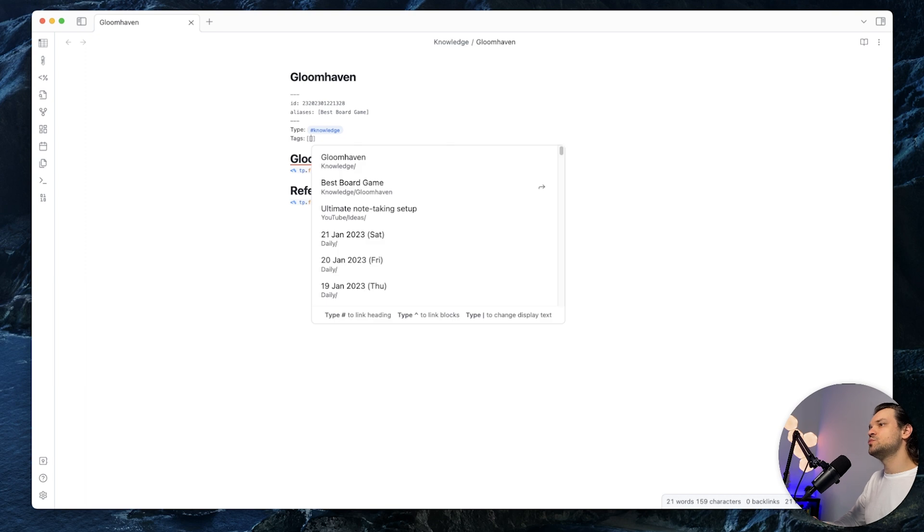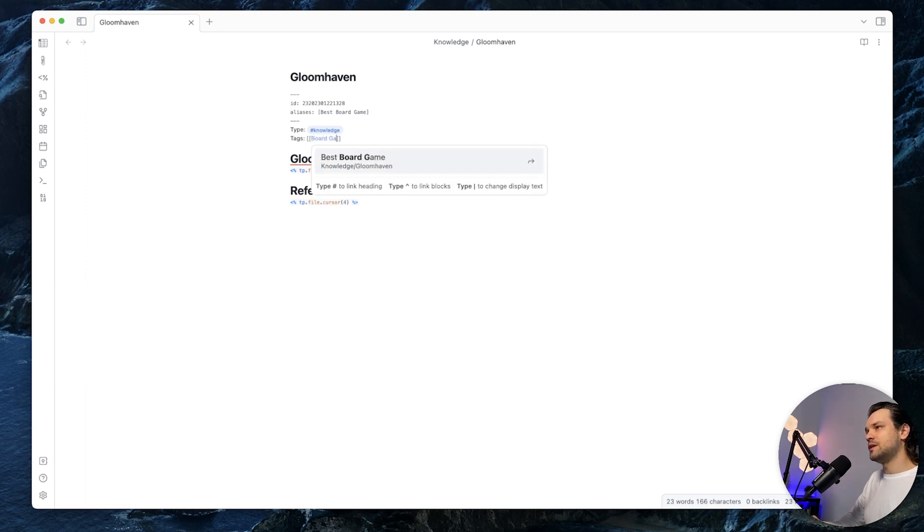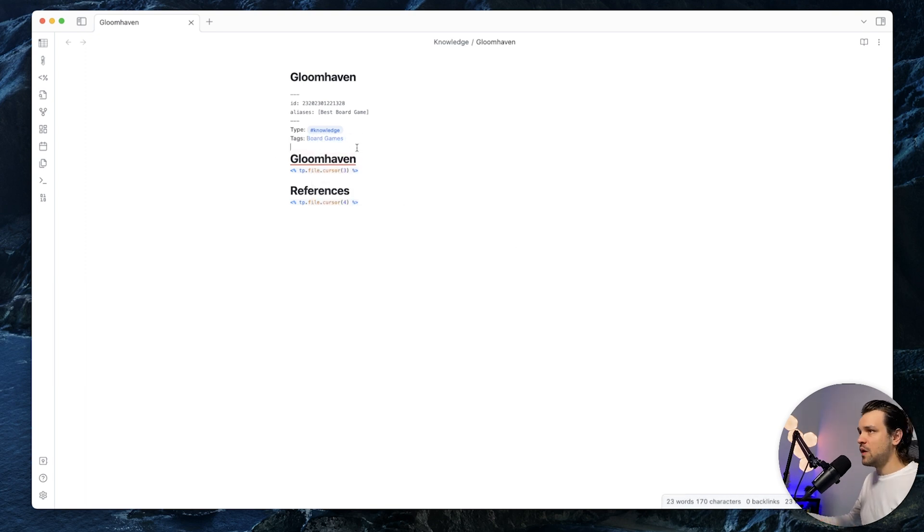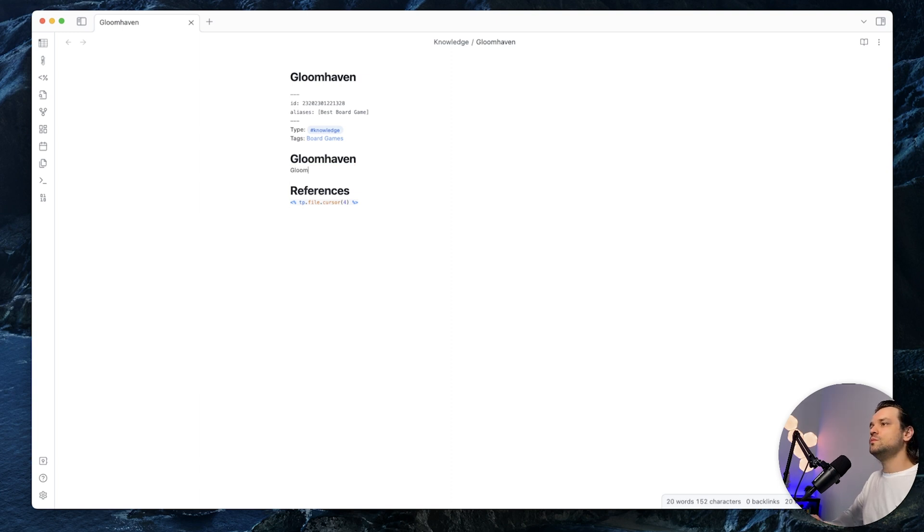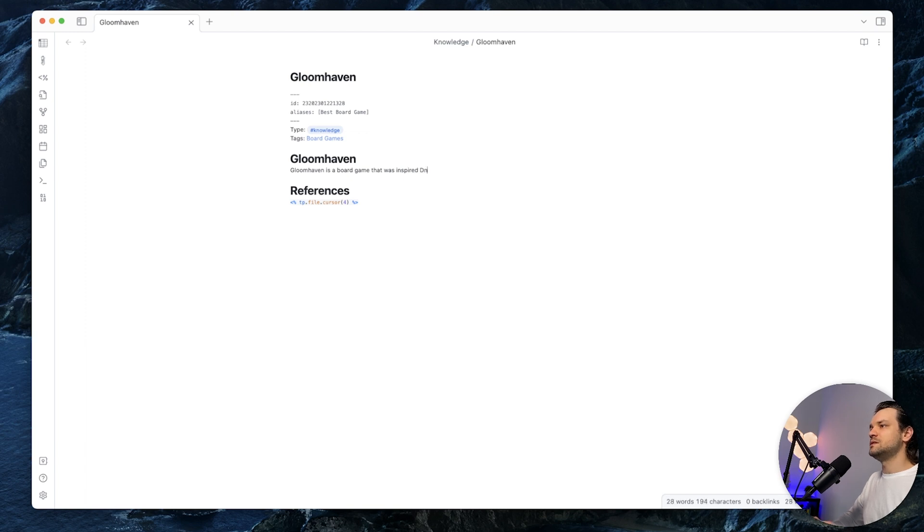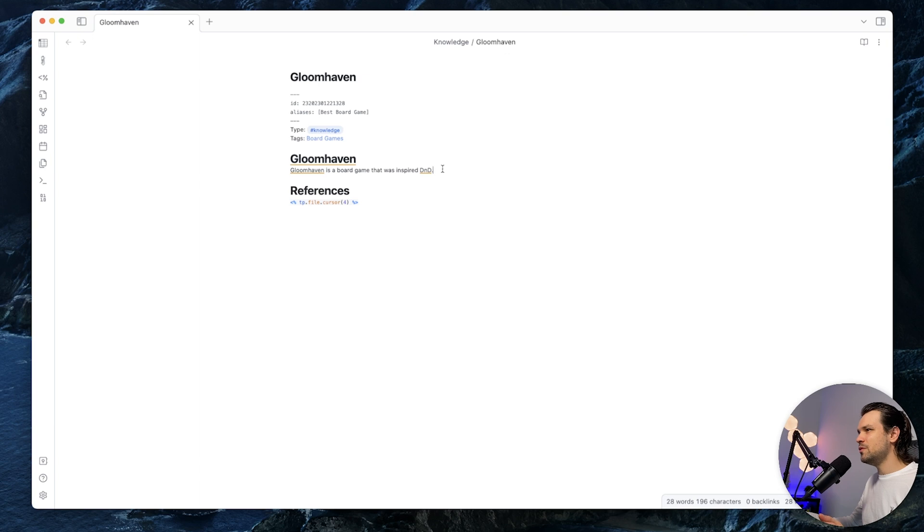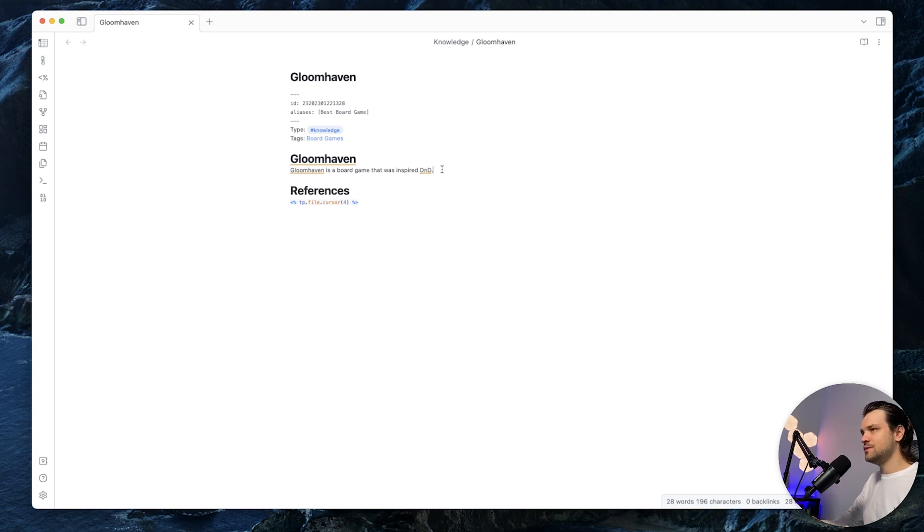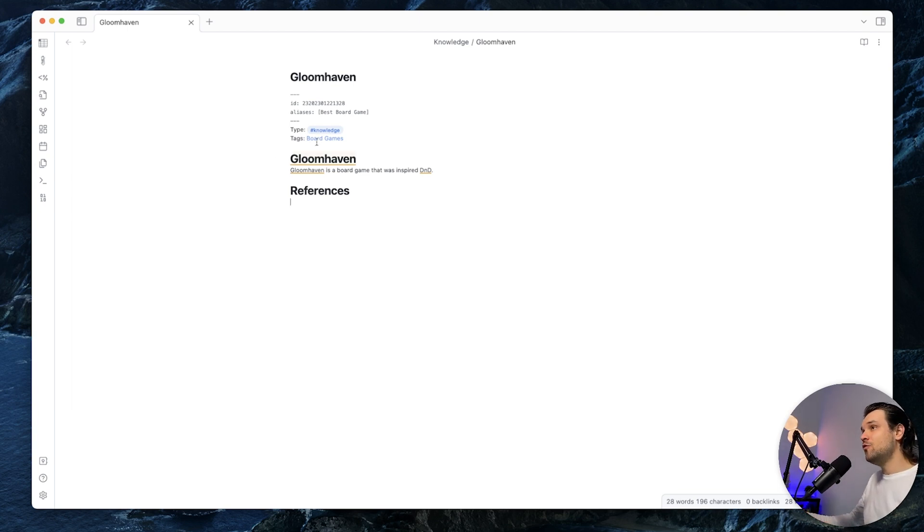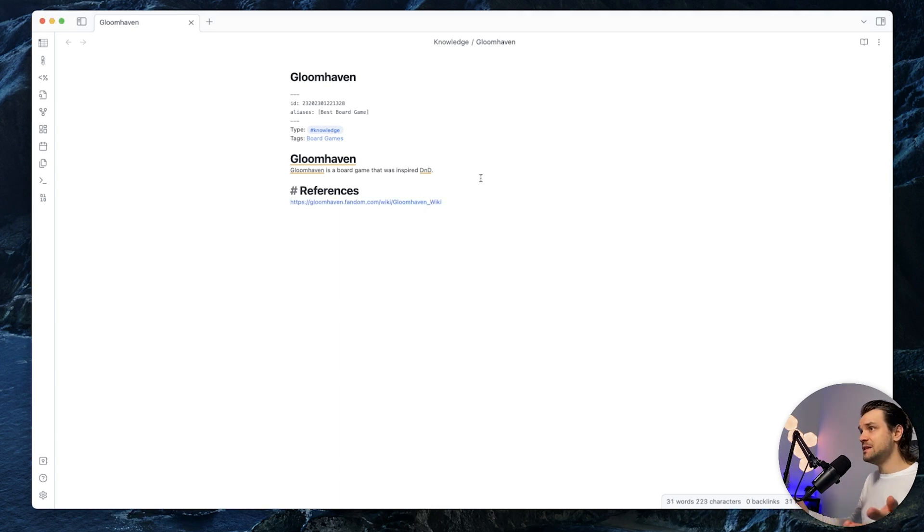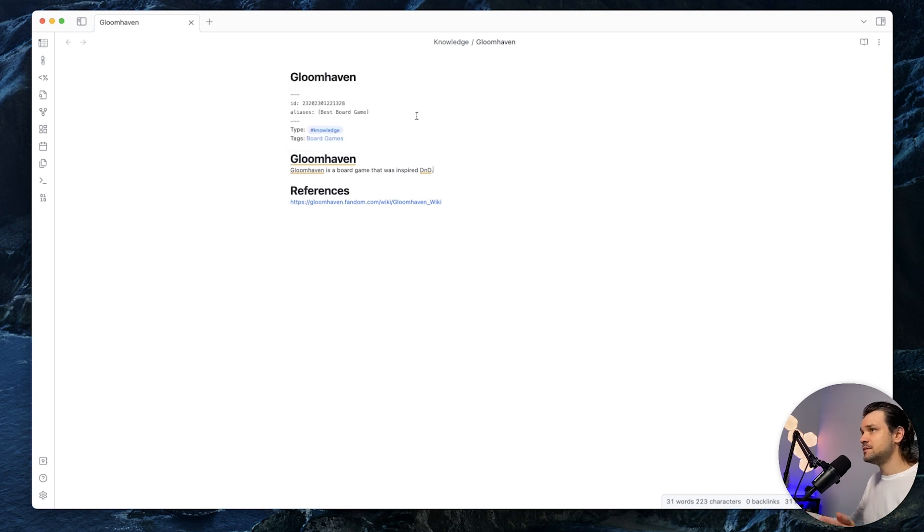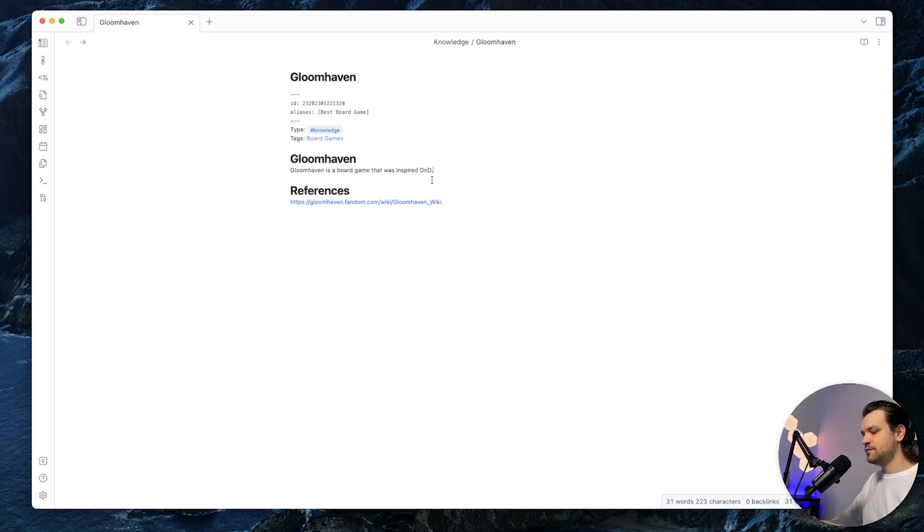So for the tags, I will choose board games. This one doesn't exist yet, but I will show what happened next. Let's write a simple description of the Gloomhaven from internet. So Gloomhaven is a board game that was inspired by D&D. Okay, this is not too long of a note. Usually I add more information, but for now it's enough. For the reference, all of my notes, they have to have reference. For the reference, I will use a link from like a Gloomhaven Wikipedia page and put it here. That's it, that's done. The note is created and it is linked to some other note that doesn't exist yet, but that's okay.